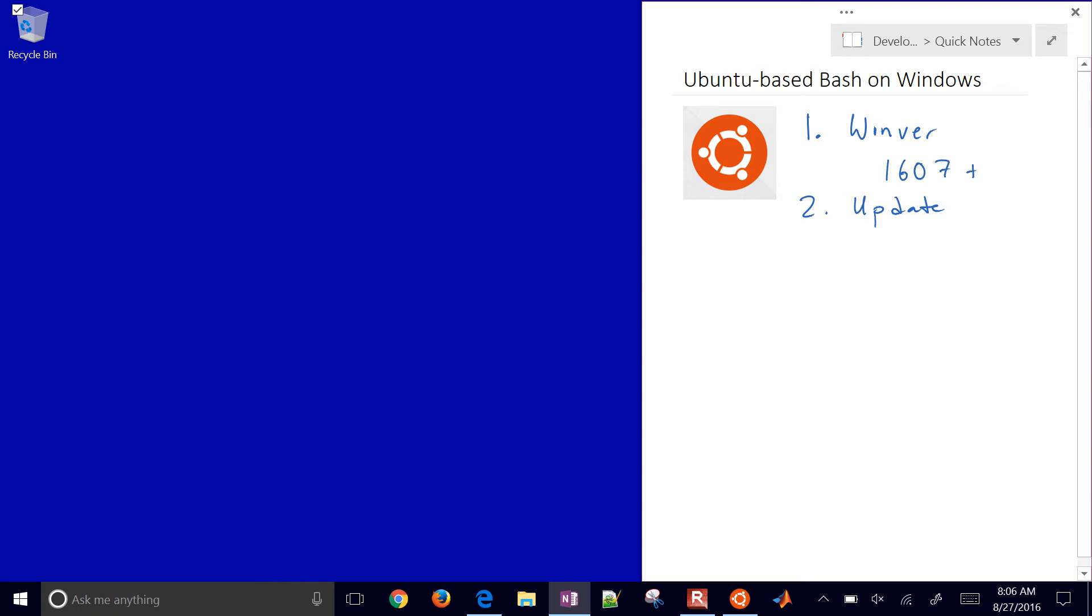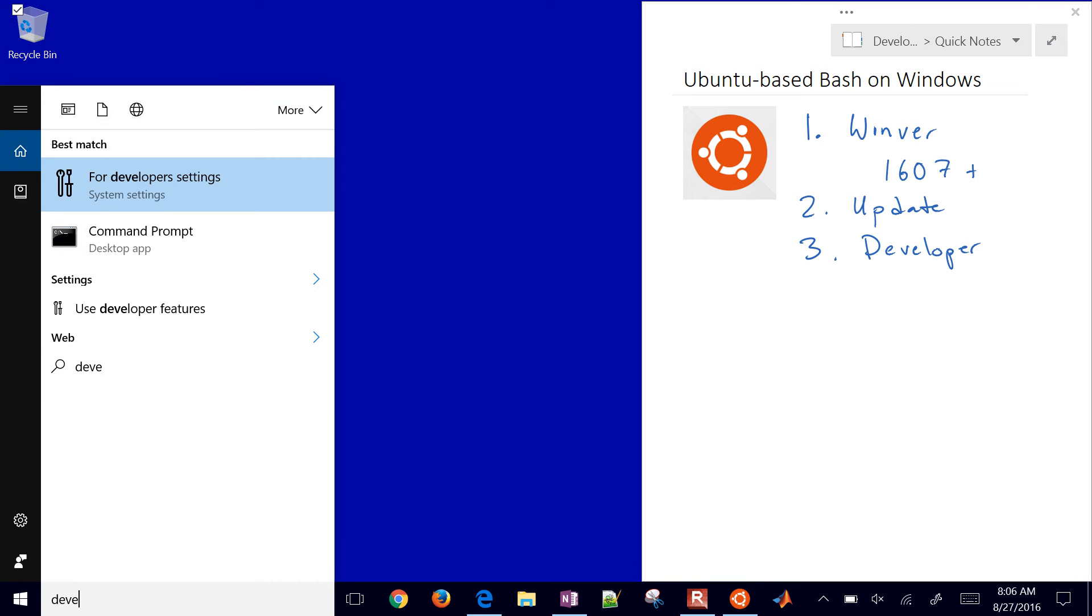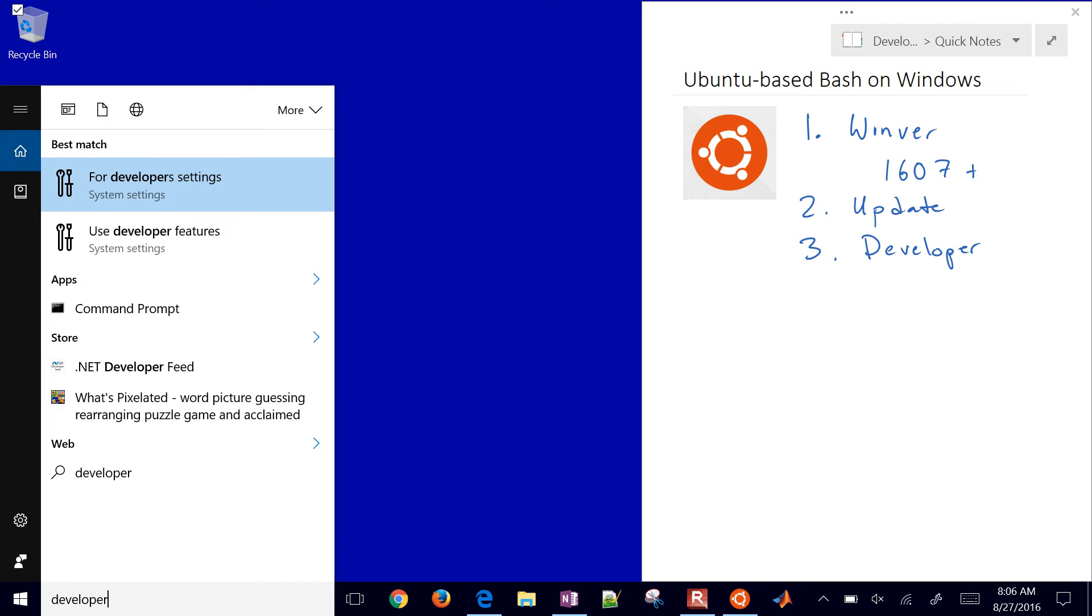The next thing we need to do is turn on developer mode. Down here, type developer for developer settings.